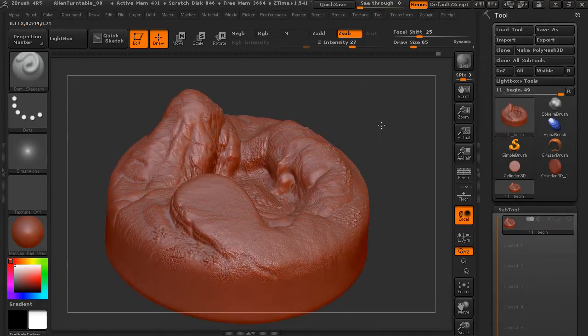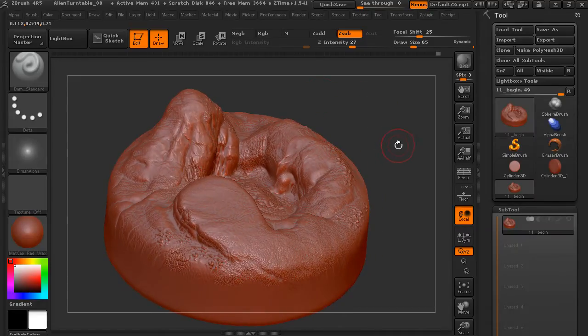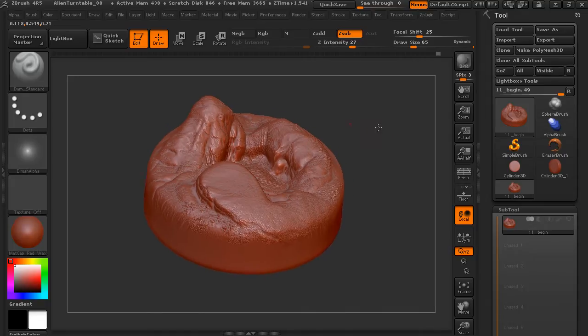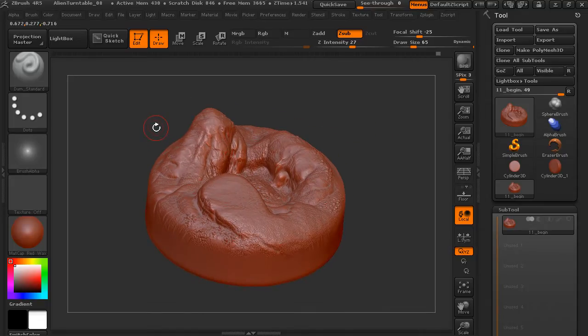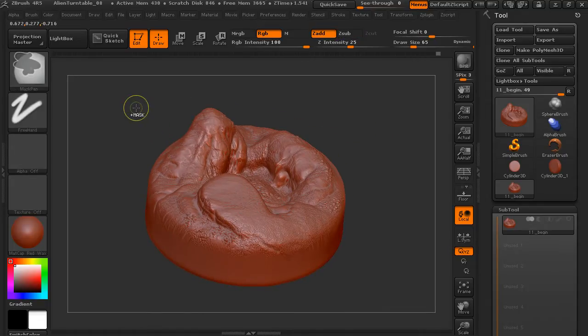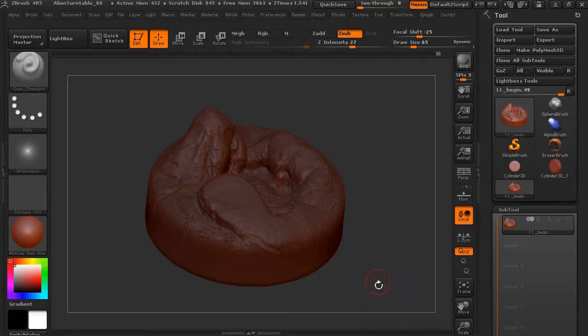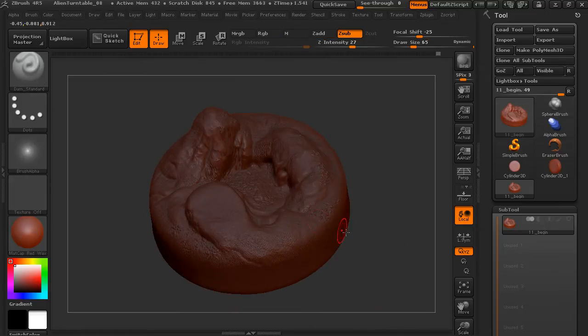Well, we can use masking to do that. There are several ways that we can mask our object. We could mask the whole thing by holding down Control and we can just drag across our model and now everything's masked.